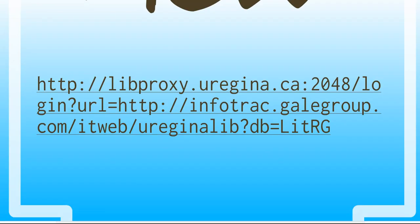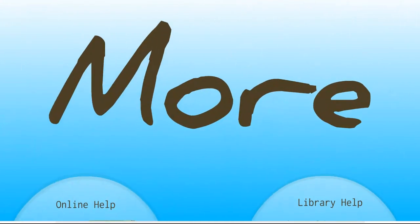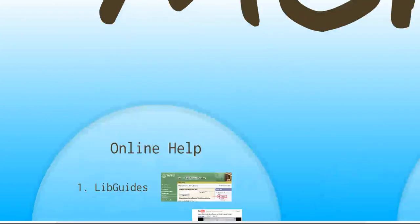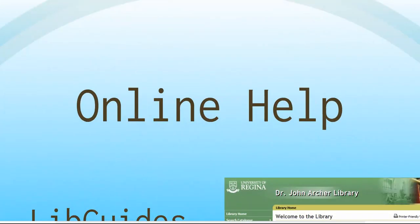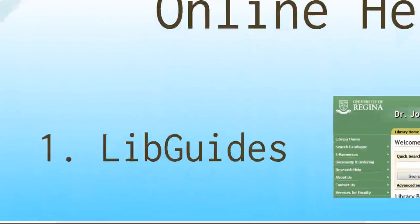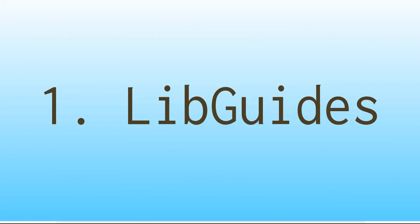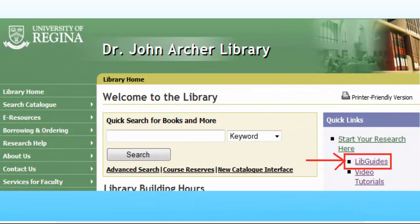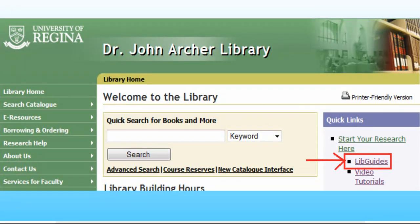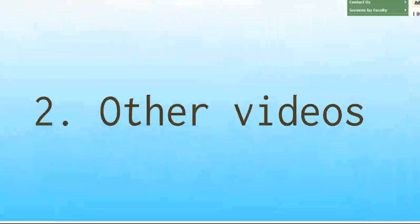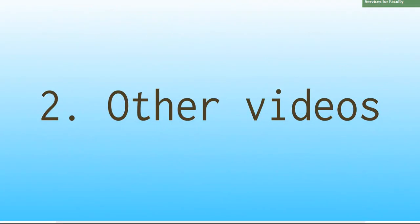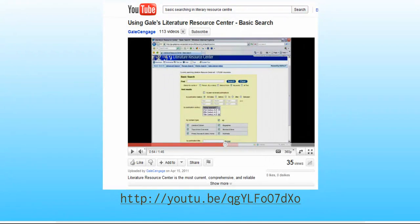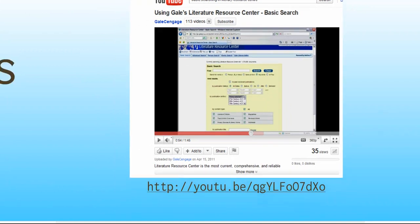So that's how you conduct basic searching in the Literature Resource Center. Now if you're having trouble with any of that once you go in to do your own research, there are plenty of resources online to help you with that. I would suggest going to the LibGuides on the University of Regina Library website under Start Your Research here. Again, just click on LibGuides. Lots of the English LibGuides have got tips on searching in the Literature Resource Center. There are also other videos available online, like this one on YouTube, for example, which is produced by the Literature Resource Center. You can find that by doing a search in YouTube or doing a Google search.